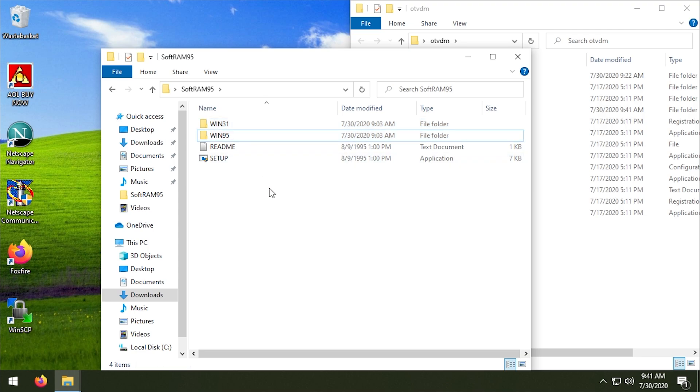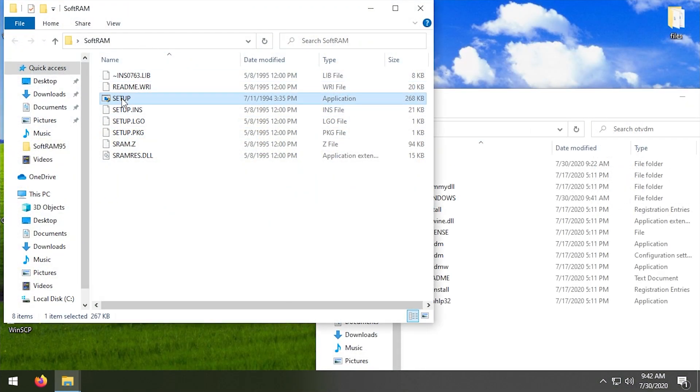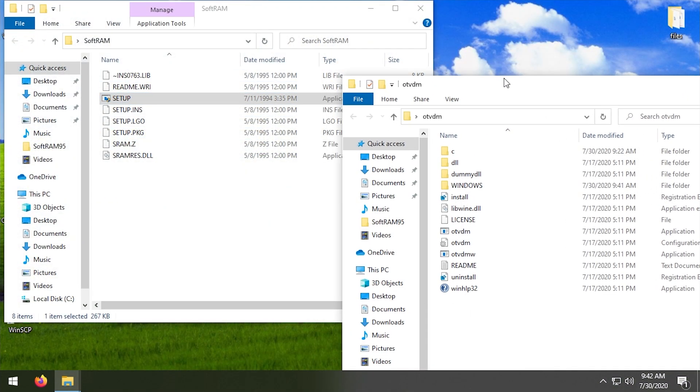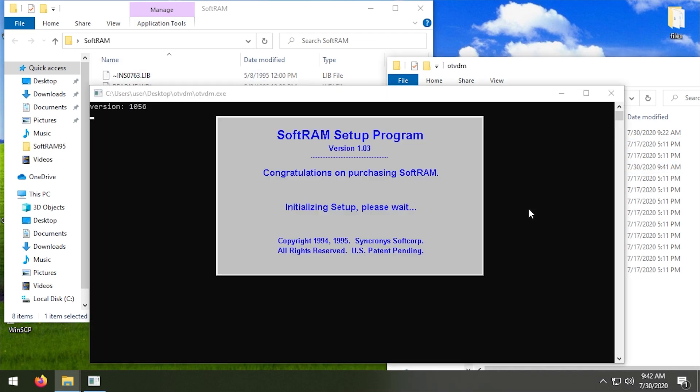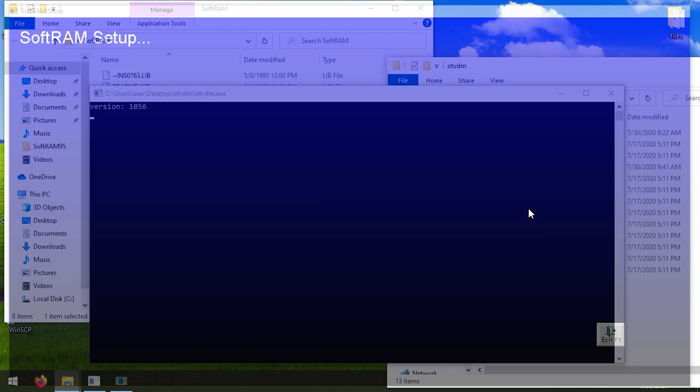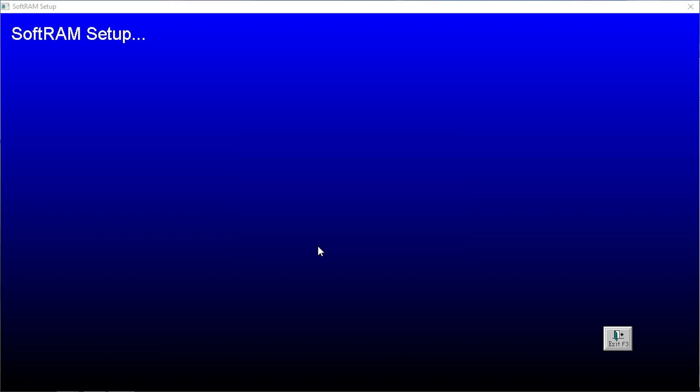So it appears that the Windows 95 version of SoftRAM, both of these copies - the Windows 3.1 version and the Windows 95 version - both cannot run because it is detecting that we're running a Windows NT version. We can try to run this setup file again for the original version of SoftRAM, but like I said, I really don't think it's going to change anything.